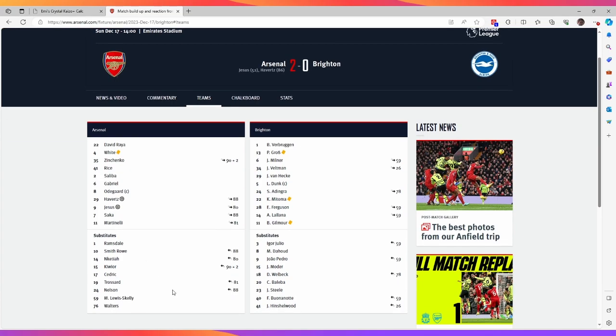And yeah, this is our, I think, our current strongest lineup that we can possibly field. Obviously, he'll make changes here and there where he might want to change some things, depending on the matchup.